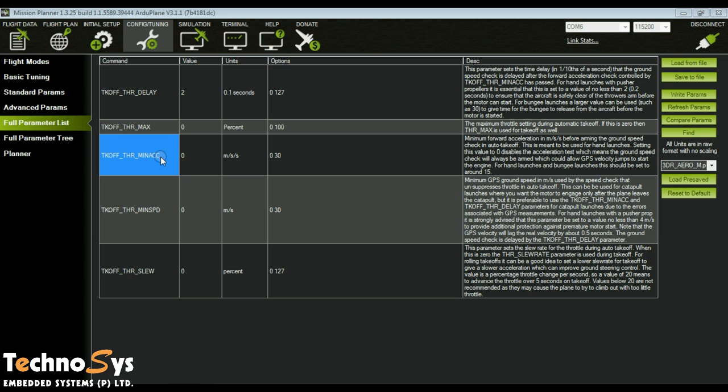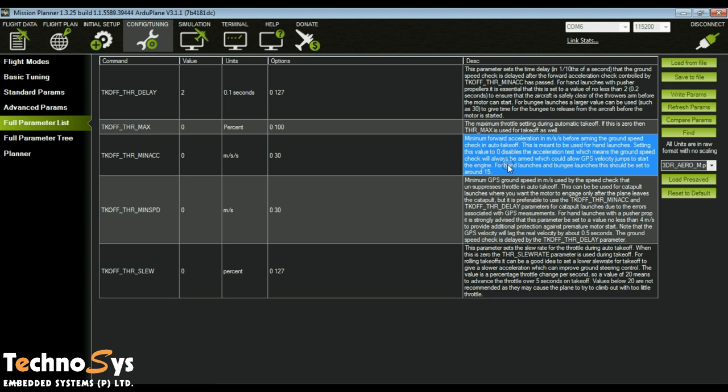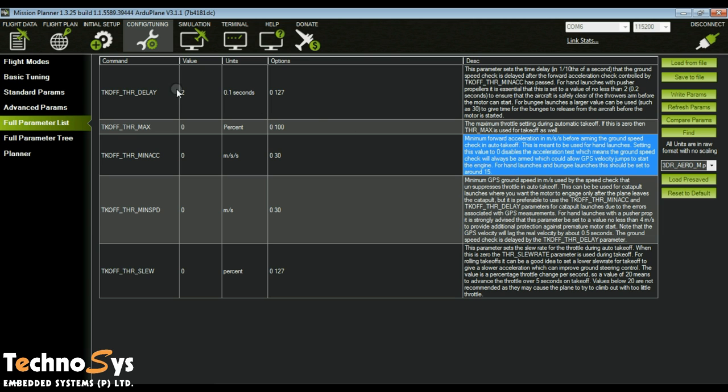The other option is takeoff throttle delay. This parameter is the delay in one tenth of a second units to hold off the starting of the motor after the minimum acceleration is reached.